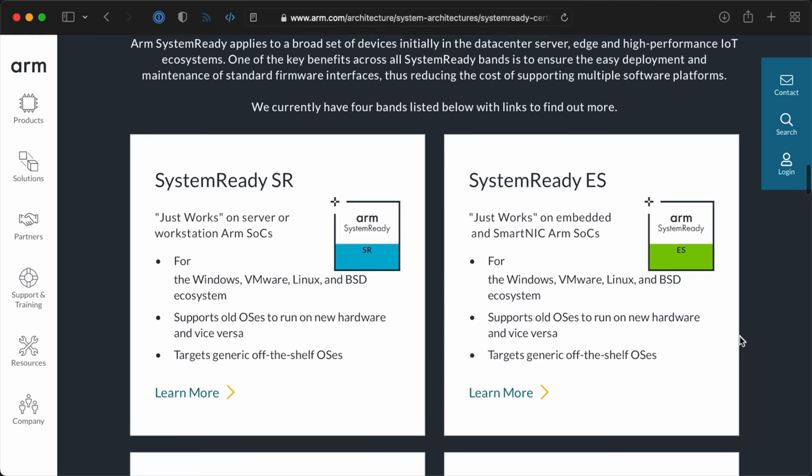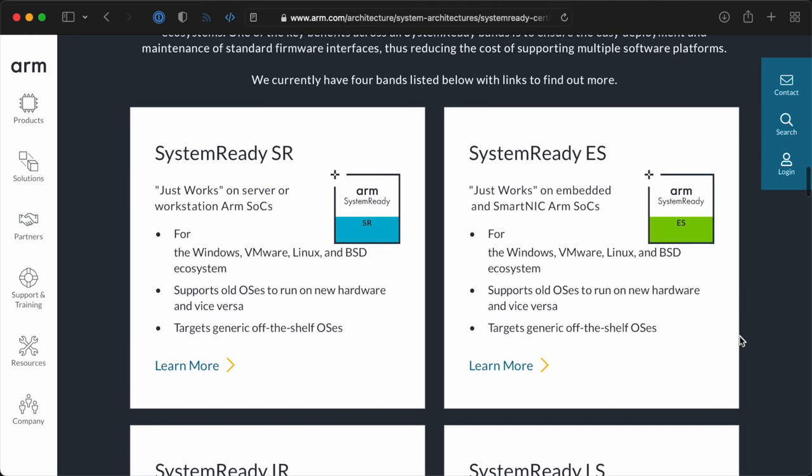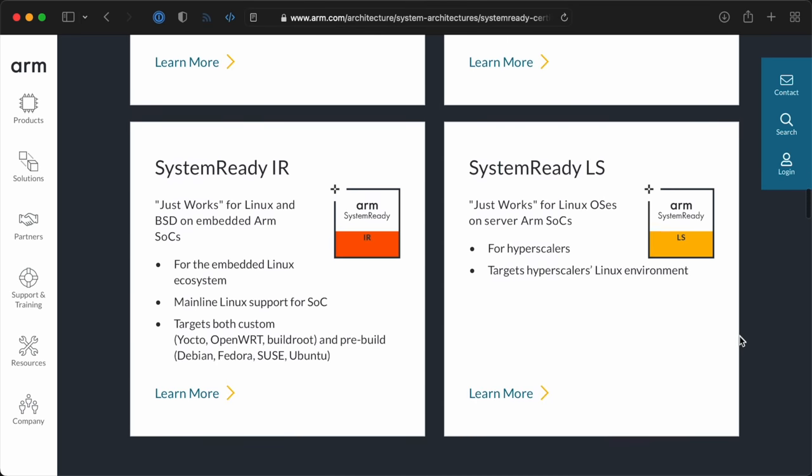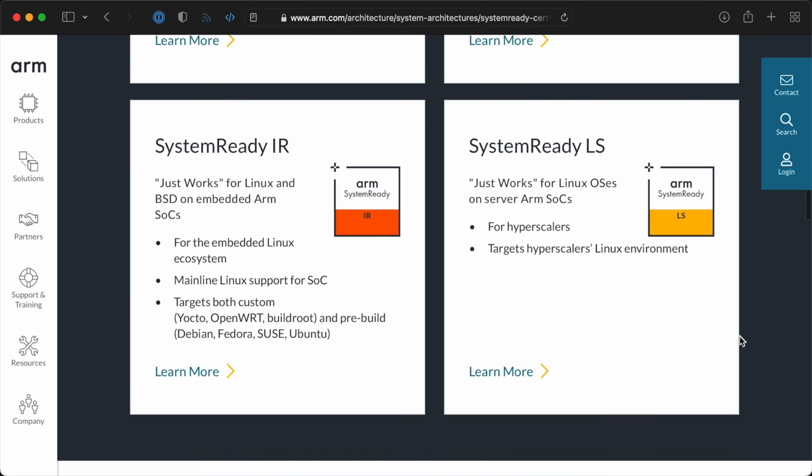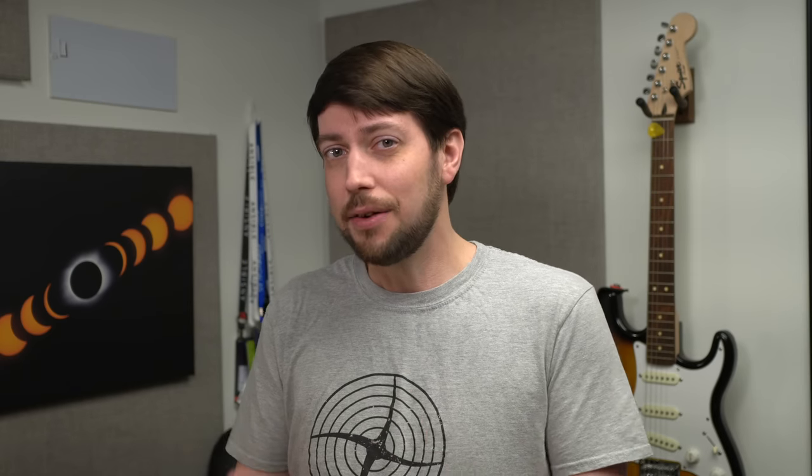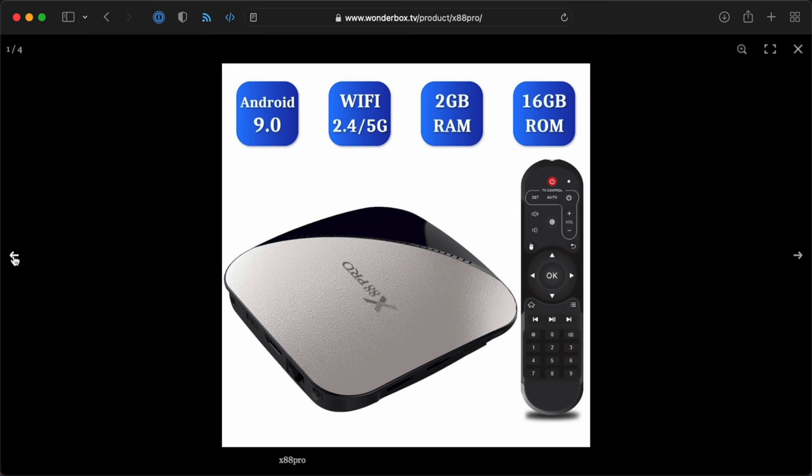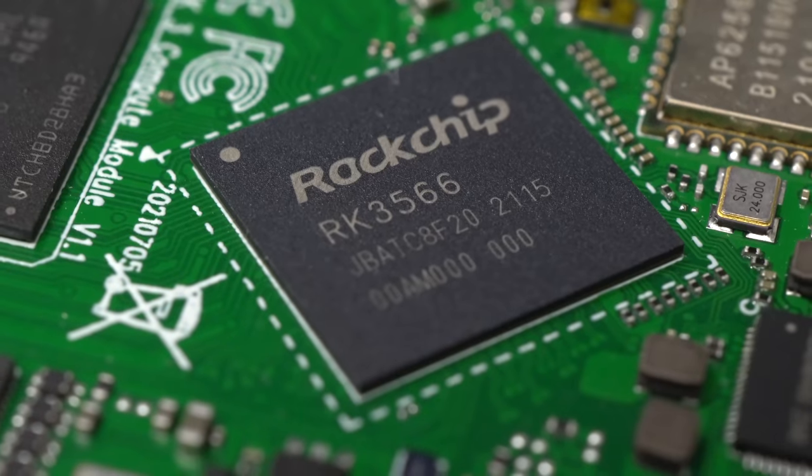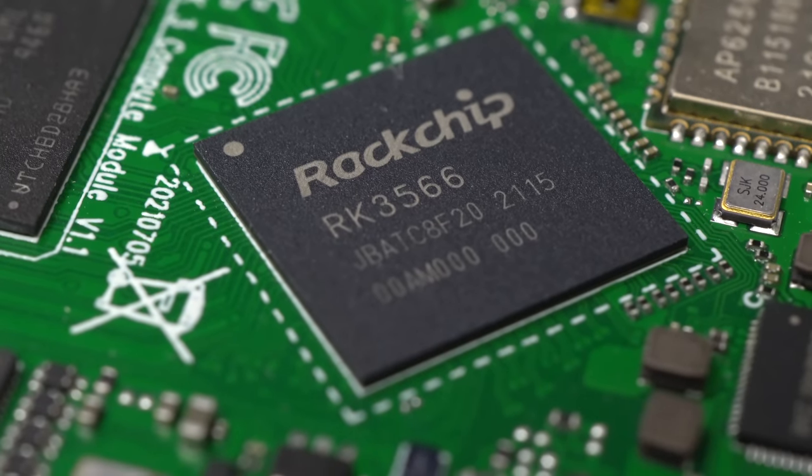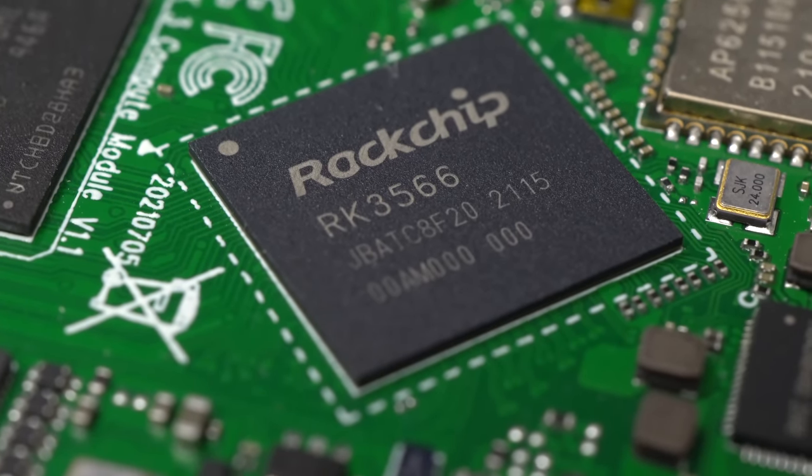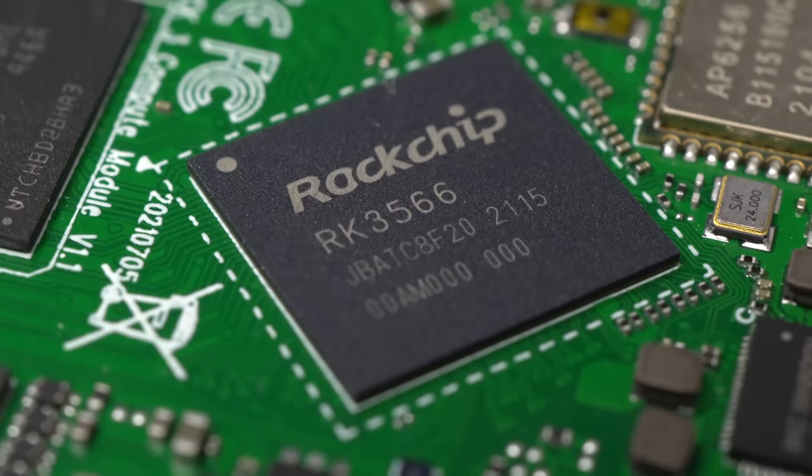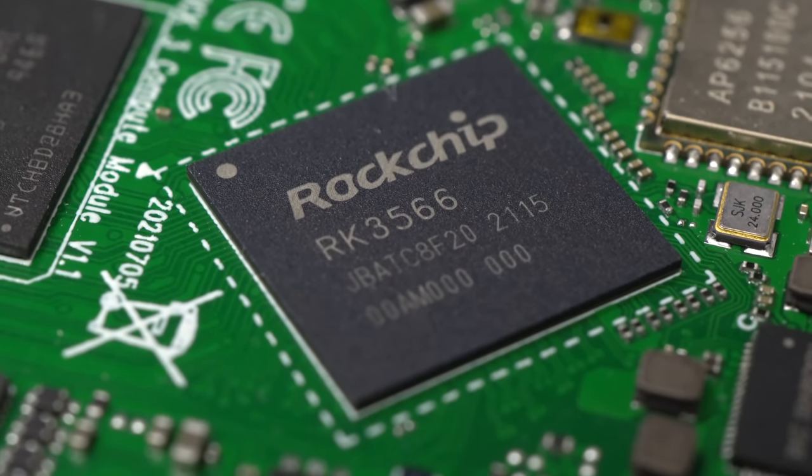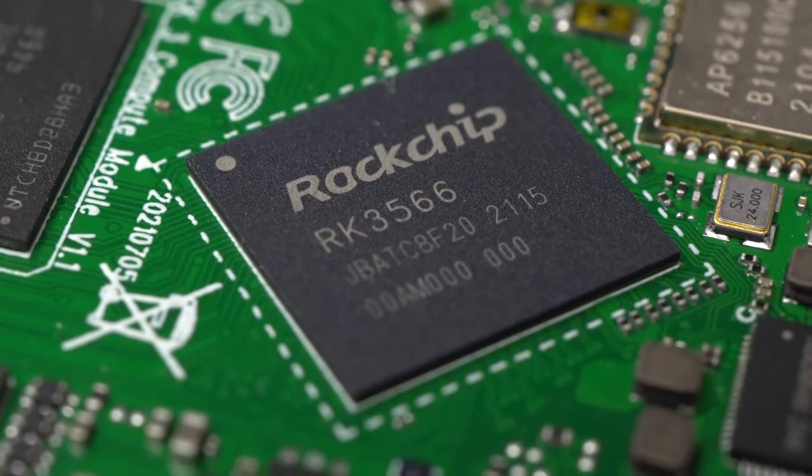In ARM, there are standards, like SystemReady, and some SoCs do work with things like graphics cards by default. But not every SoC vendor spends the time and investment to certify their chips. A lot of SoCs are purpose built for specific tasks, like set-top boxes or embedded devices, and those things don't usually have beefy PCI Express graphics cards plugged in.